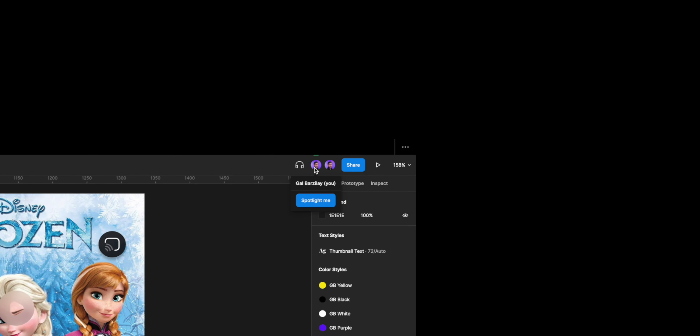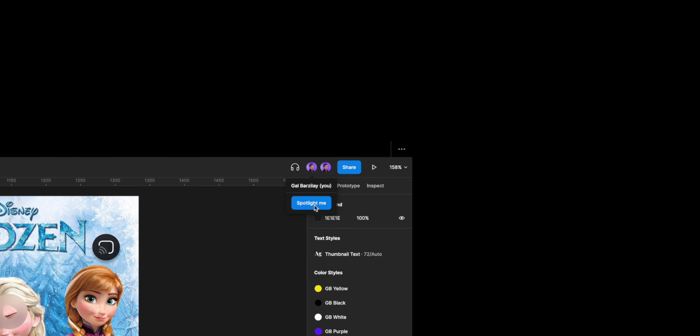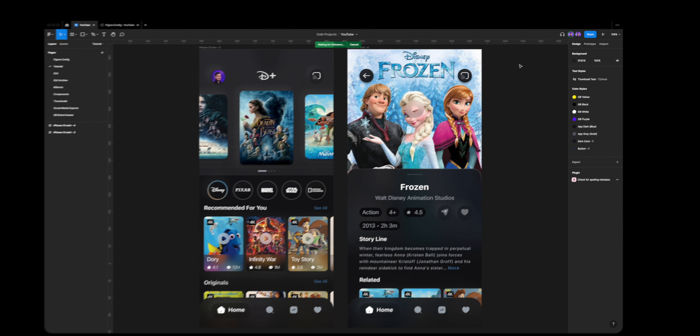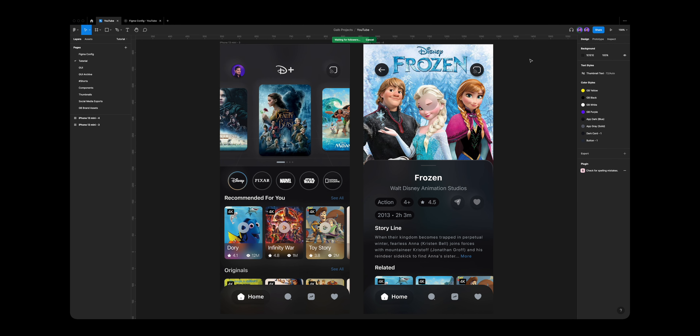The last feature I'd like to cover is Spotlight Me. Let's say you're working in a team on the same project and you want to present something on screen and have everybody follow along. You can hover on your profile, click on Spotlight Me, and the other team members will be able to follow your point of view and presentation.